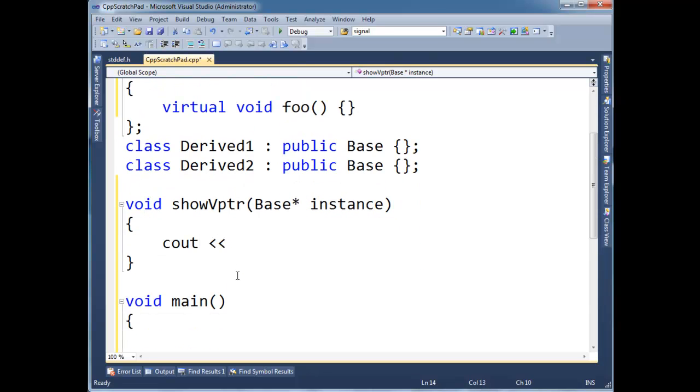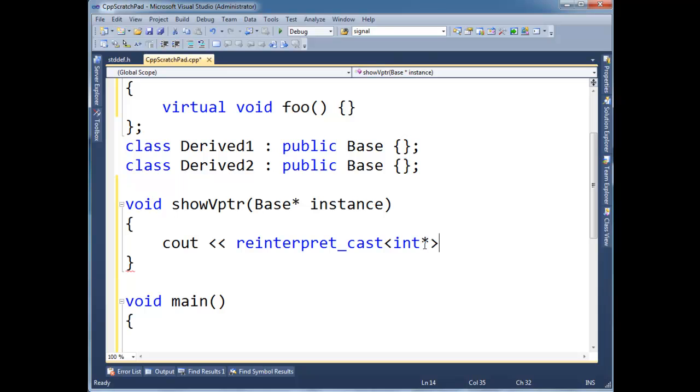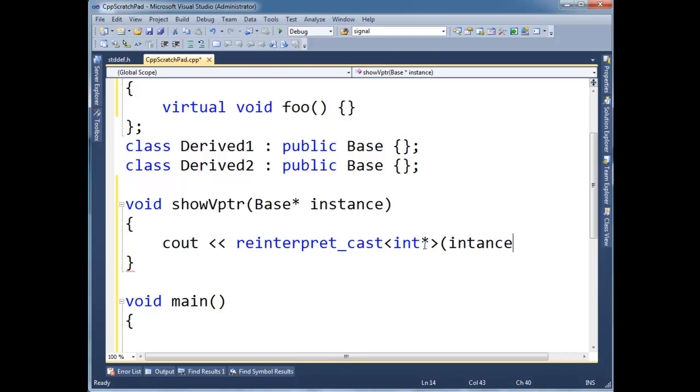Then I'm going to do what I've showed you in some previous videos, some magic. cout, reinterpret cast. Again, I'm just saying, hey, I'm going to reinterpret what instance is. I want to interpret as an int pointer, okay? Because I know that the pointer, well, just roll with me for a minute.